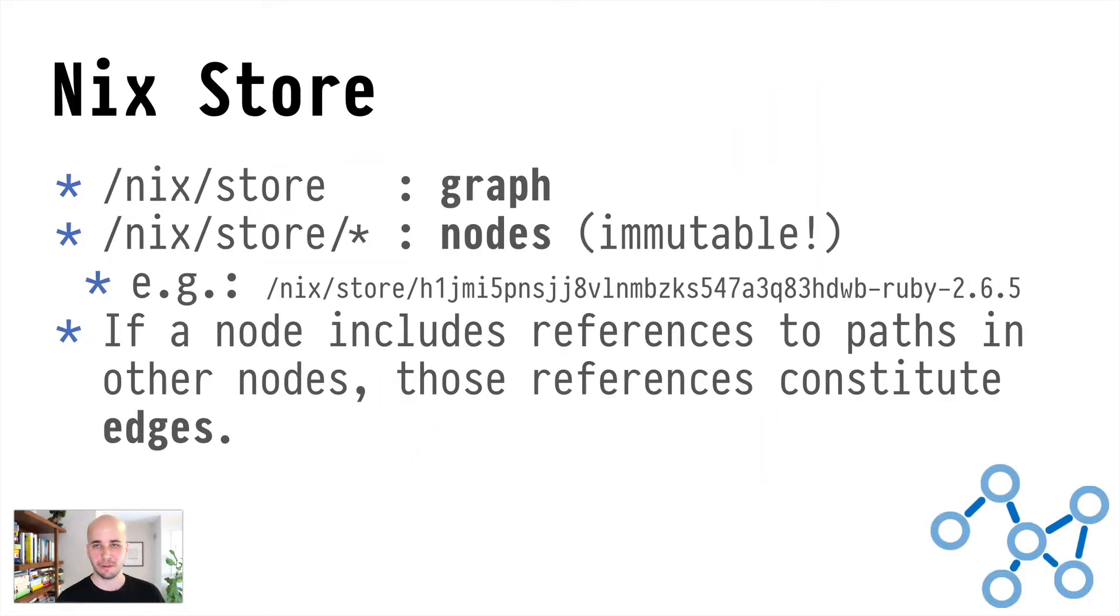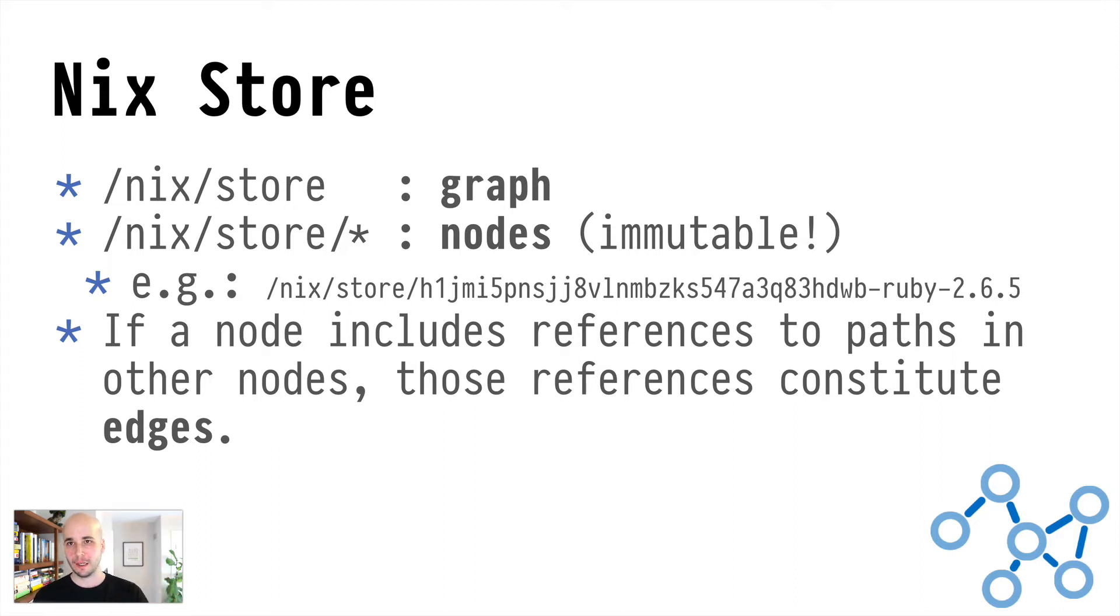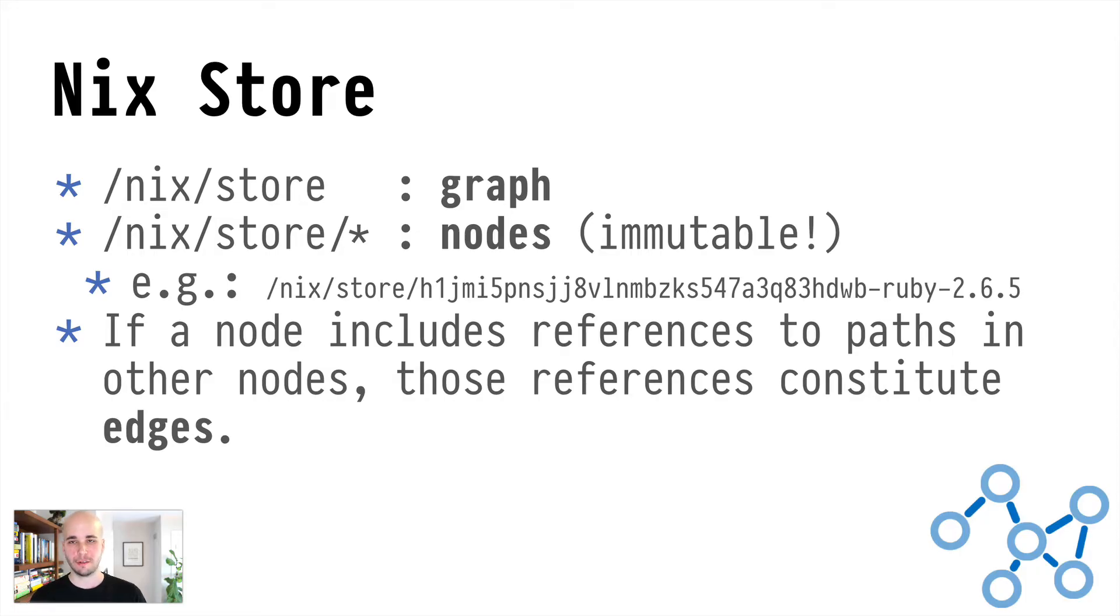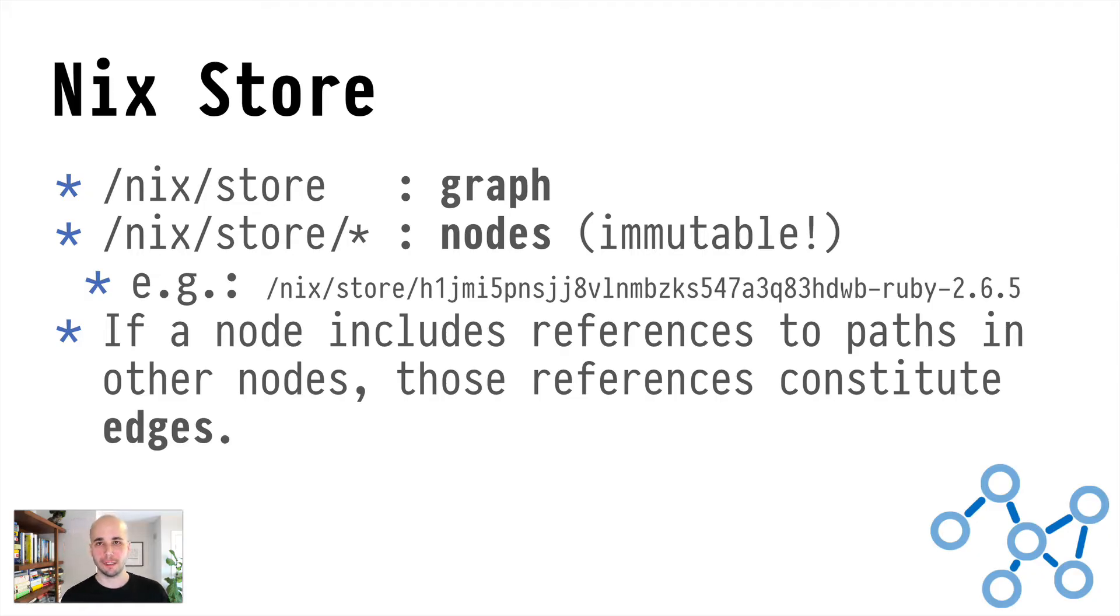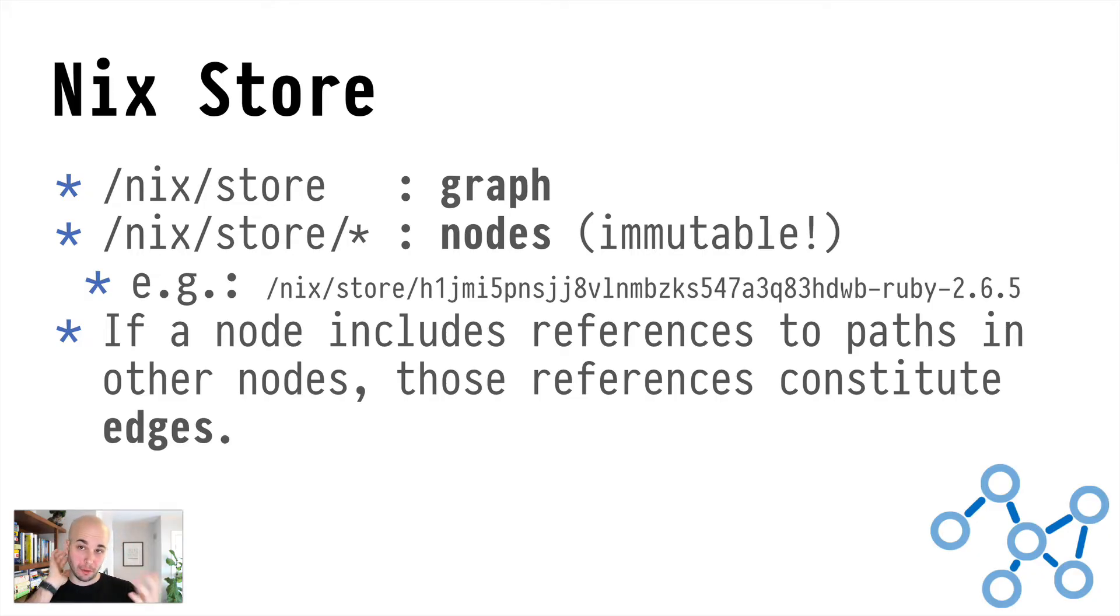Basically, once you've installed Nix, you have this directory at /nix/store. And that has, typically once you've been using Nix for more than eight seconds, it'll have a whole bunch of stuff in it. But you can think of that directory as a graph database really. And every single entry in it is a node in that graph.